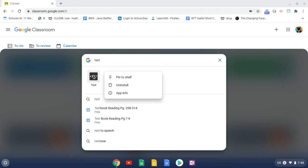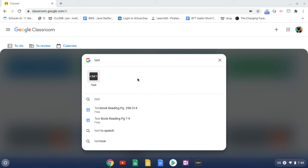So two finger tap and then pin to shelf. There it is.